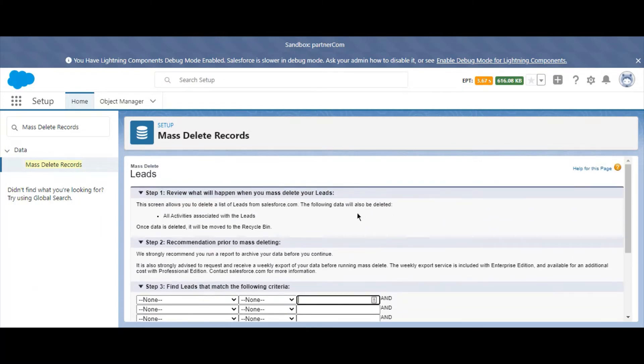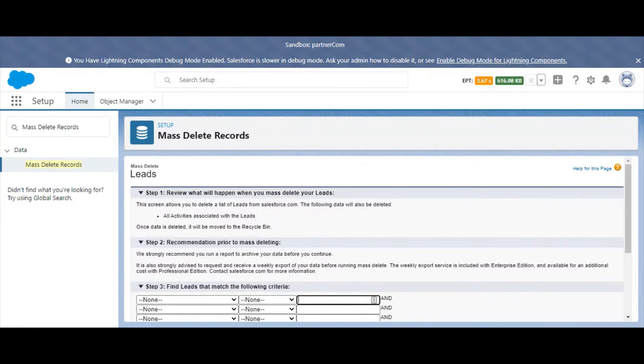In the first step, Salesforce will tell you exactly what data will be deleted by this process and where it will go. In this case, we know that any activities associated with the leads we're deleting will also be deleted. And once it's deleted, it will be in the recycle bin.